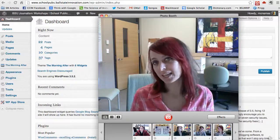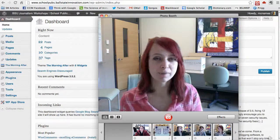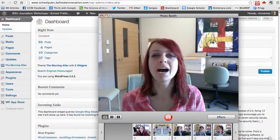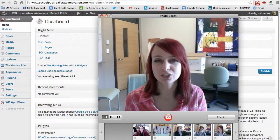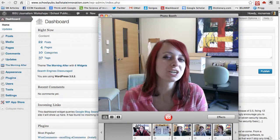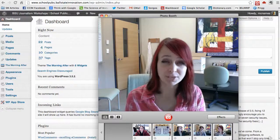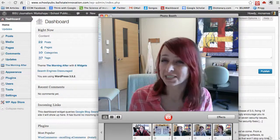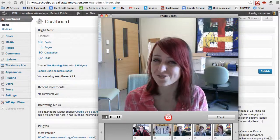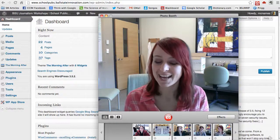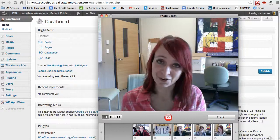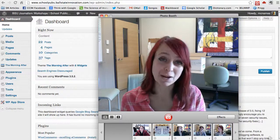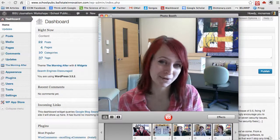Another question I get is: should my users have bios, should they have pictures, and how do we do that? It's a little weird in WordPress, so I'll show you how you can get staff photos and bios. Bios are easier, so I'll start with those.